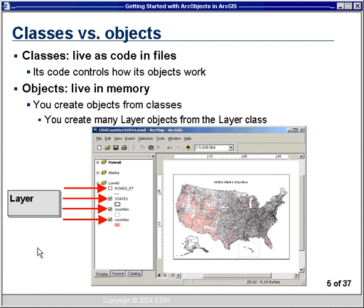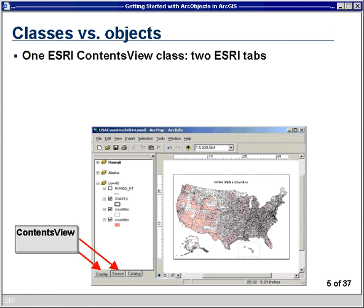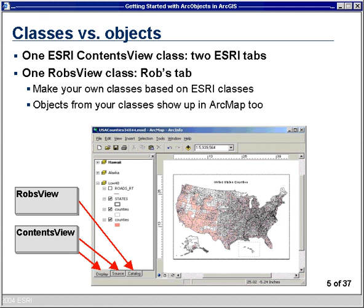Classes are code that live in a DLL file. From the layer class, users create layer objects — programmers also create layer objects from the layer class. Programmers do it with code; users do it by clicking the add data button. One of the ESRI classes is called the contents view class — those are the display and source tabs in your table of contents window. I used Visual Basic to make my own contents view class, which I called Rob's view. From that class I created a catalog tab object, registered with ArcMap so it creates these catalog tab objects whenever it starts up.